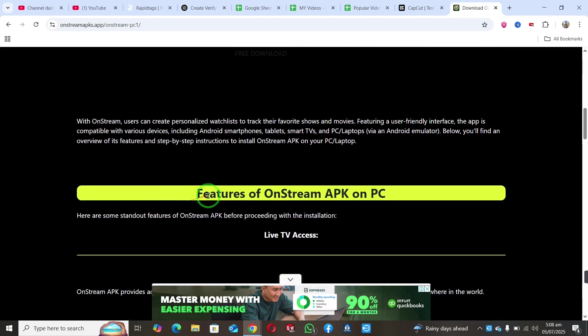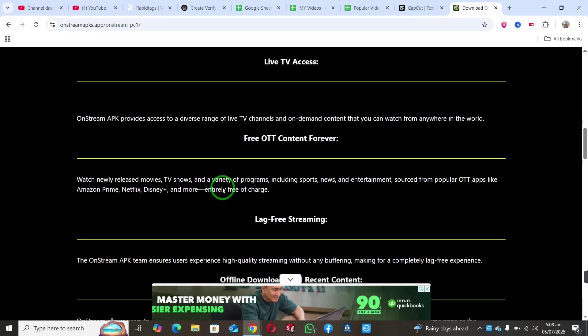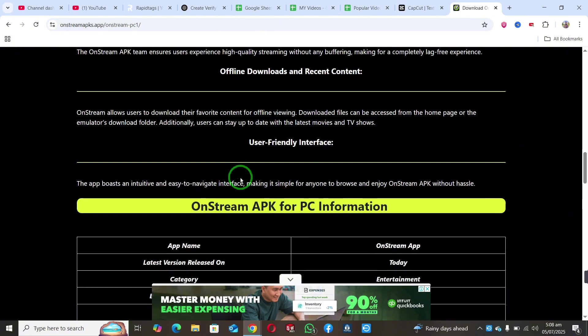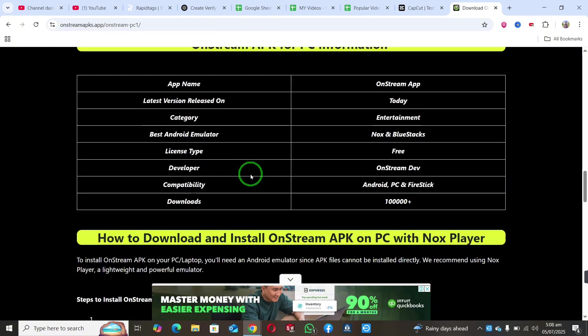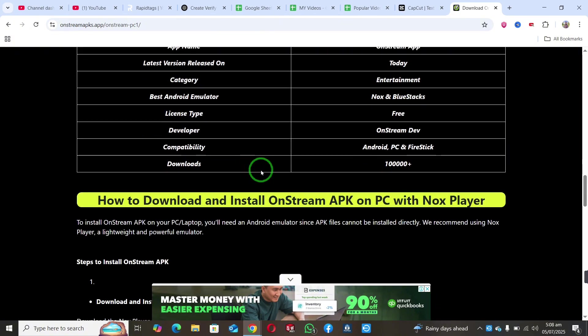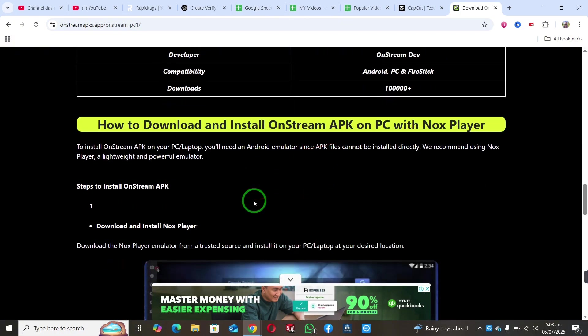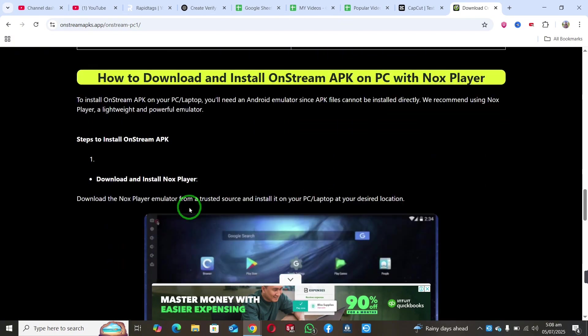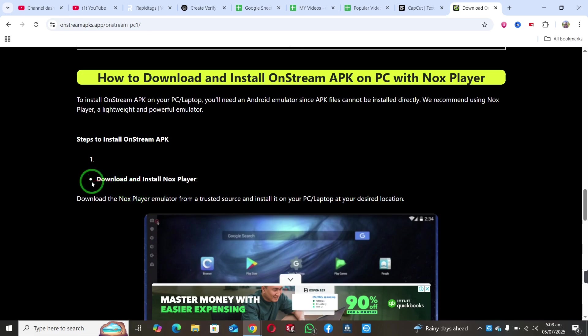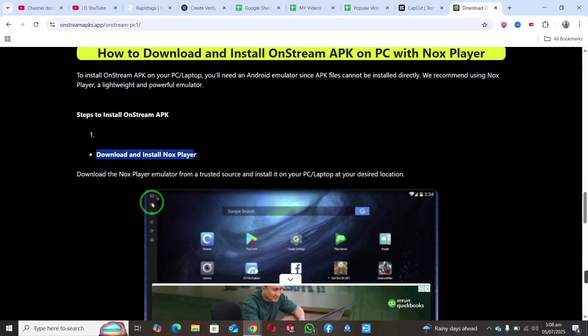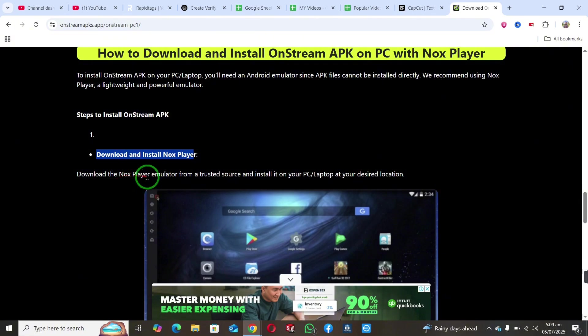First, I'll show you how to install OnStream using Nox Player. To start, download and install the Nox Player emulator.